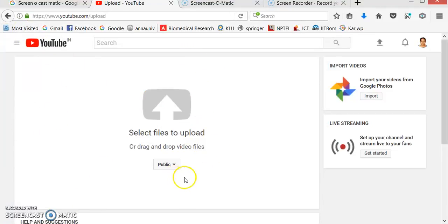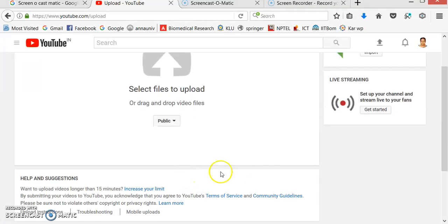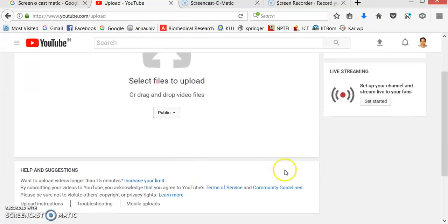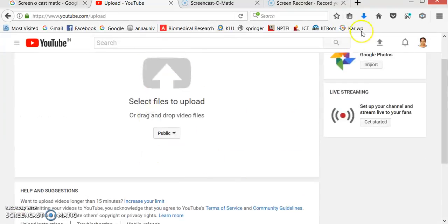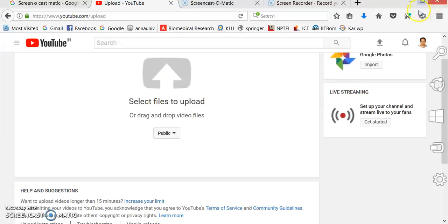After uploading, the data gets published to YouTube.